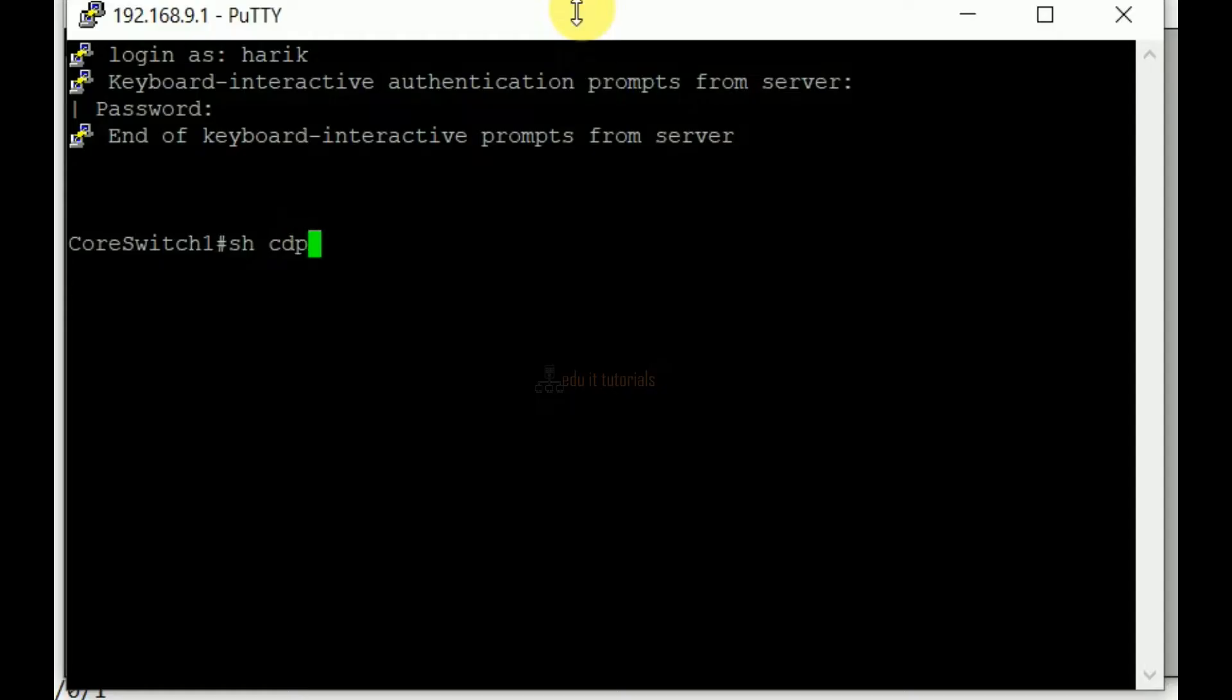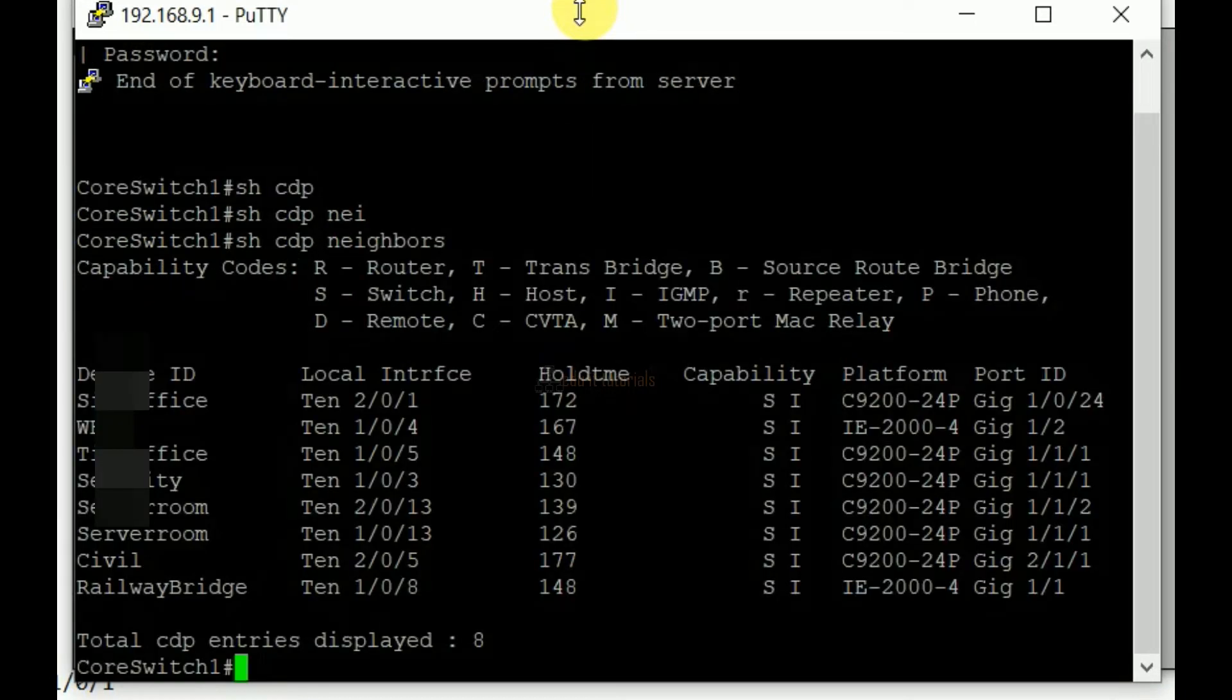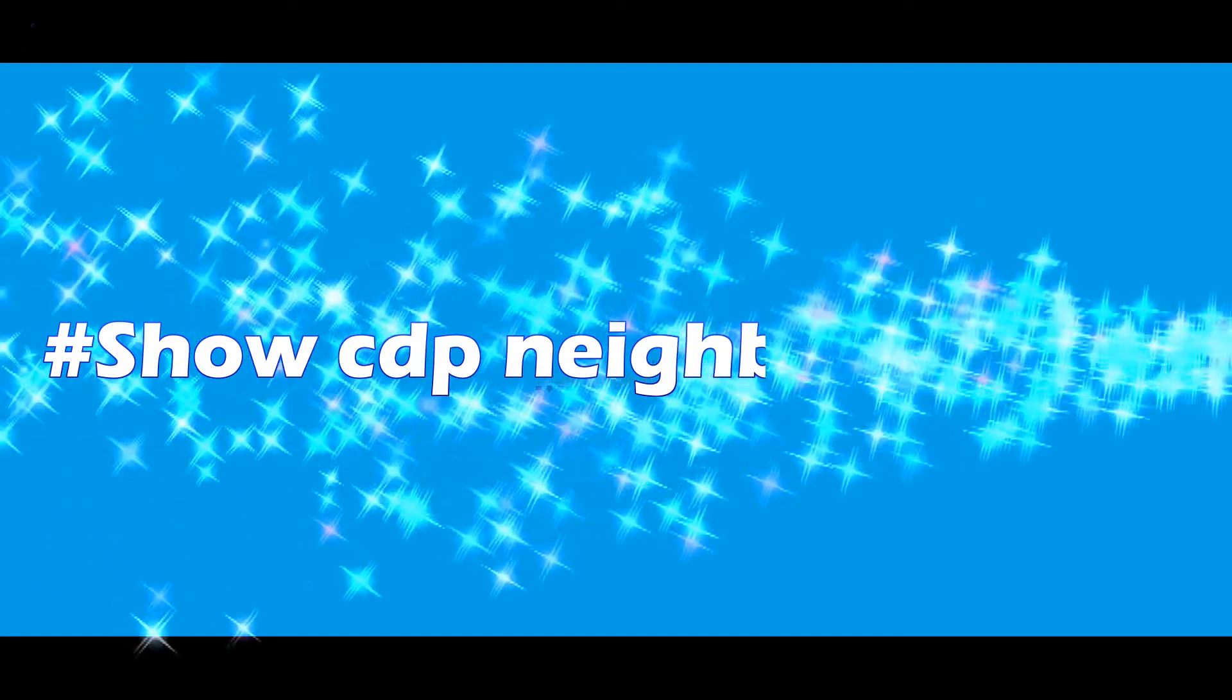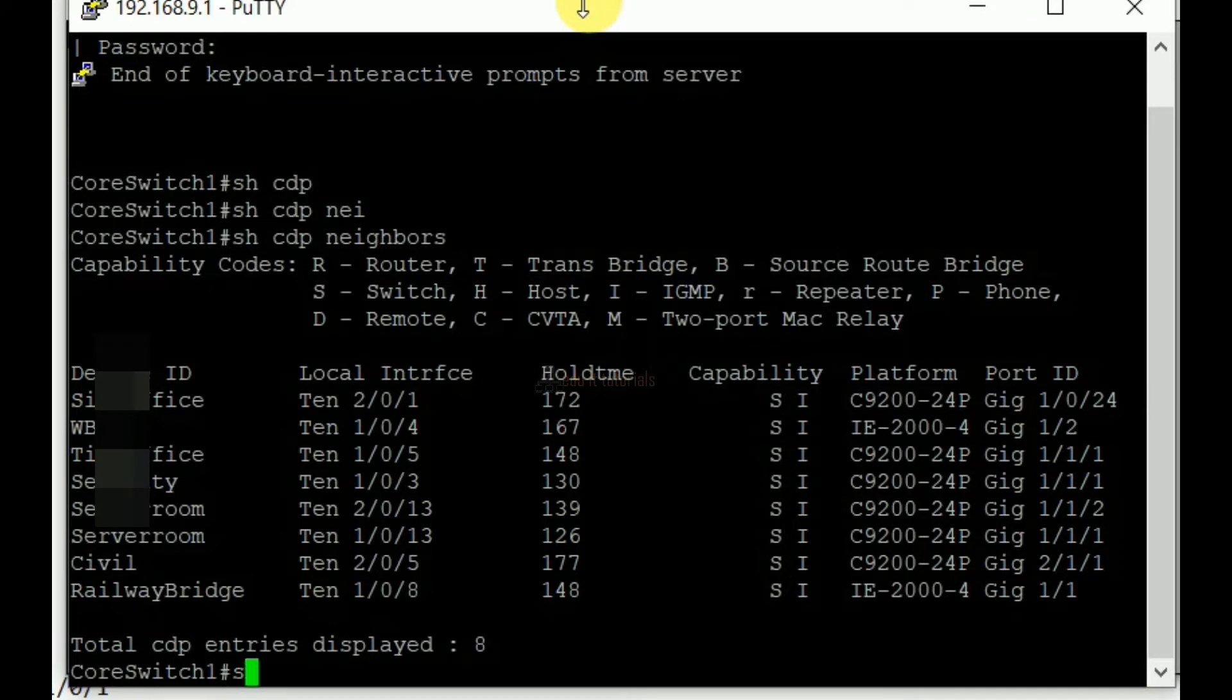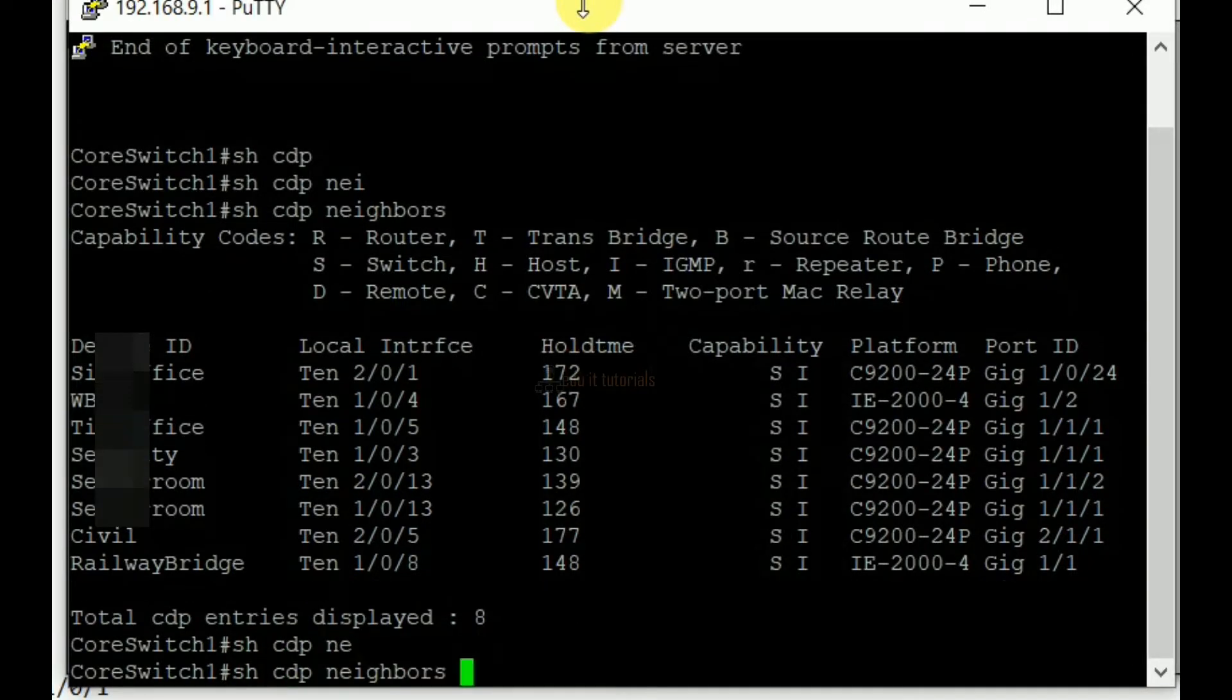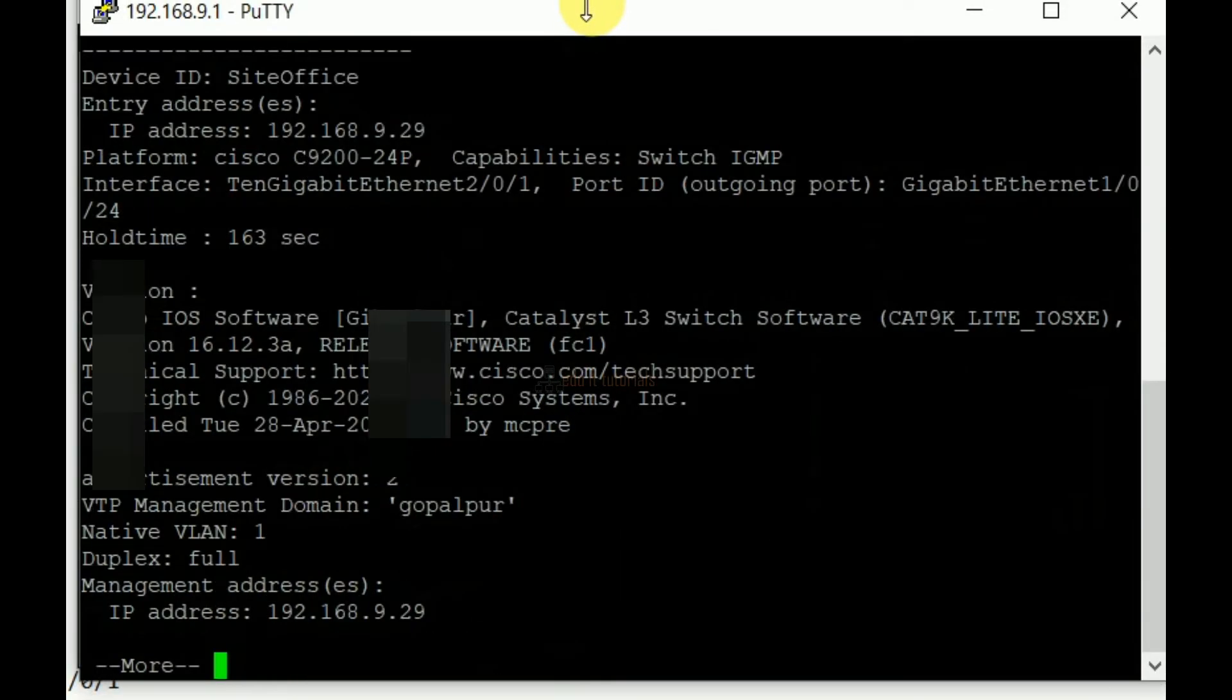This command displays information about neighbors connected devices with limited information. Show CDP neighbors detail. This command displays information about neighbors connected devices with detailed information.